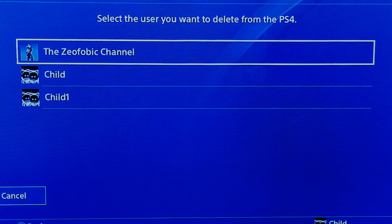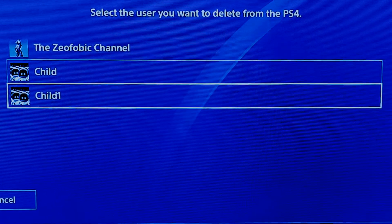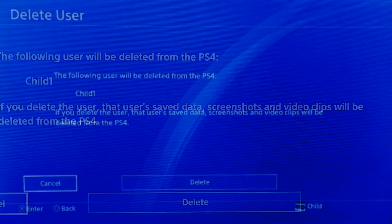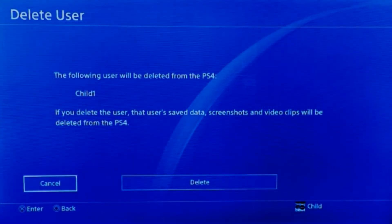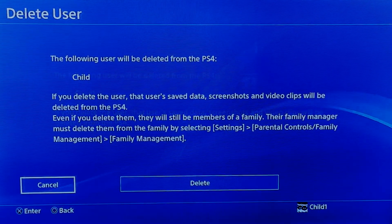By doing so you get the same delete options. Be aware that when deleting, you will see a warning that you are deleting gameplay settings, screenshots, pictures, etc. It will ask: do you want to continue — yes or no?